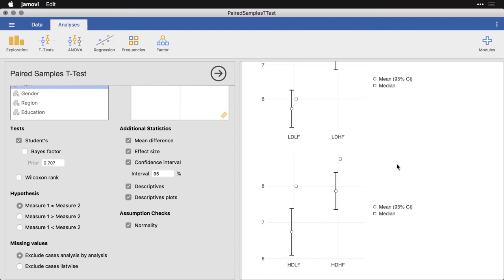And so this is a good way of making comparisons for the same group of people on one variable versus another where they're looking at two different things, or often when you're doing something before and after a particular intervention.